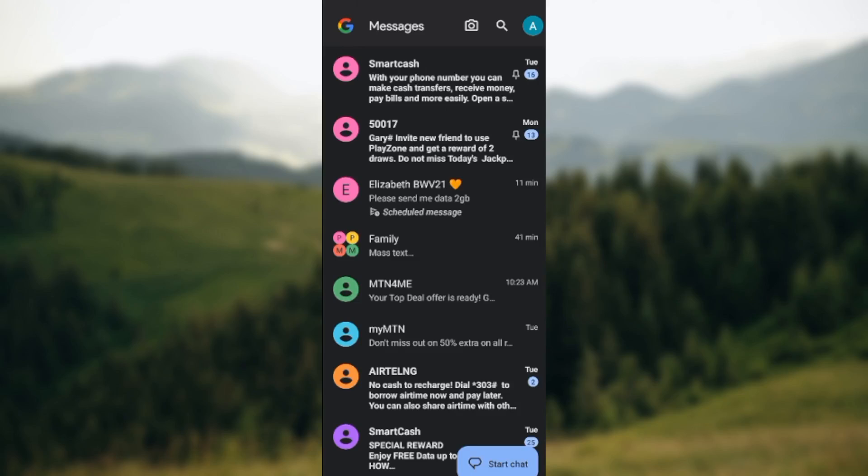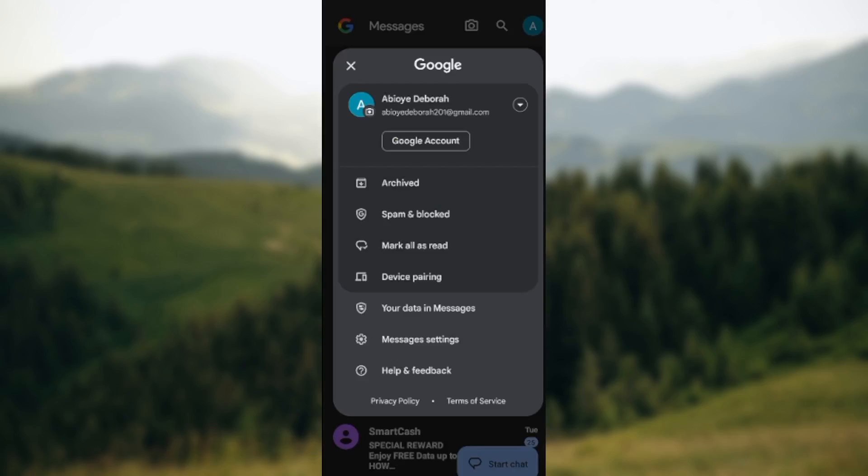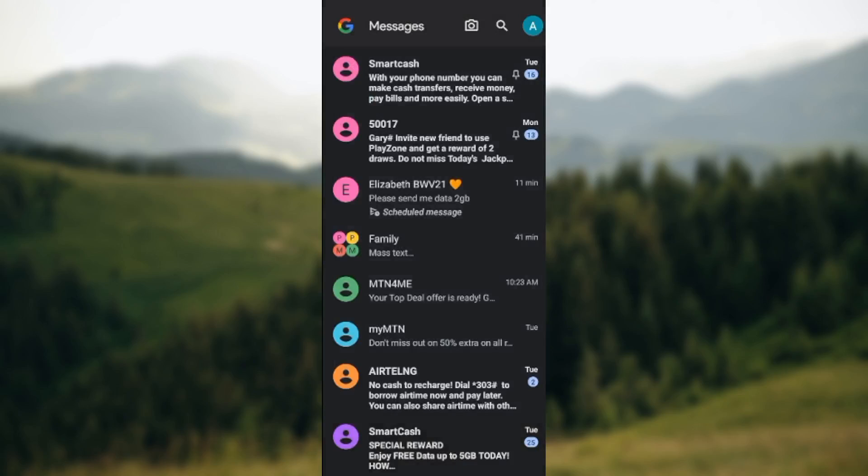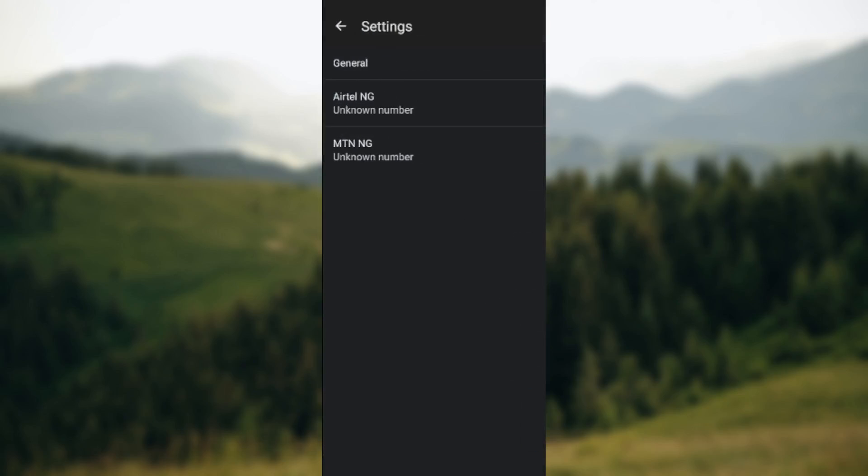The next thing for you to do is to move to the top right corner of the screen where you see your profile icon. Ensure you click on it. Once you click on it, a box will be displayed. In this box, select Messages Settings.